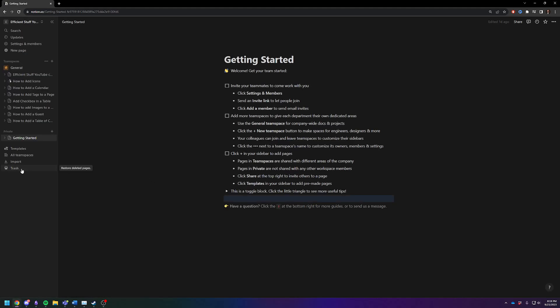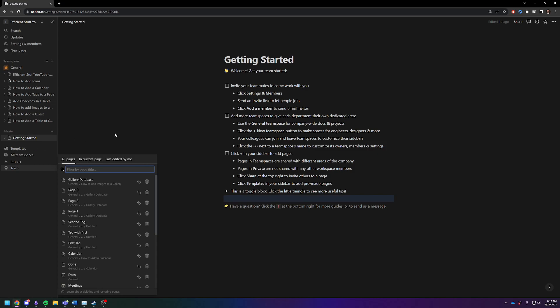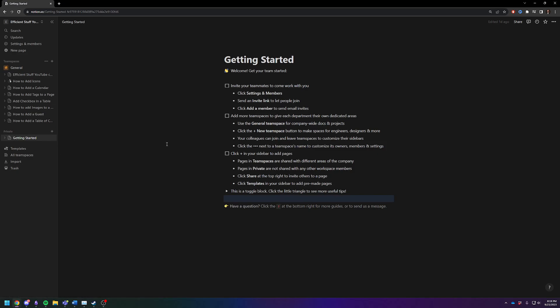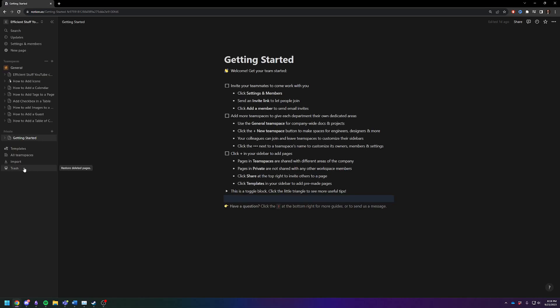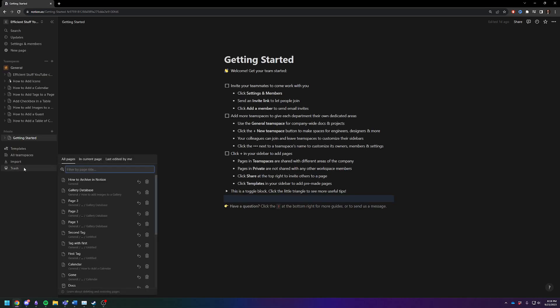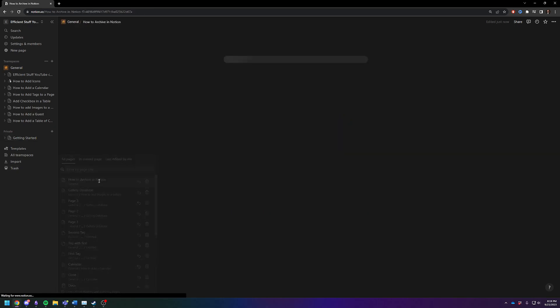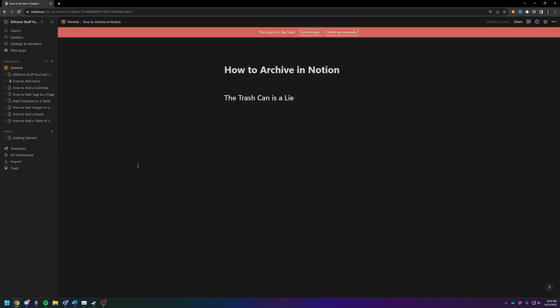And if you check the trash can, it really does take a second. Let's pause momentarily. Let it think for a second. Refresh one more time. We should see it, how to archive in Notion. Here it is. This page is in the trash.